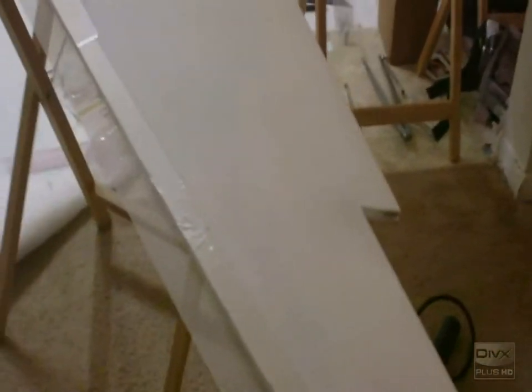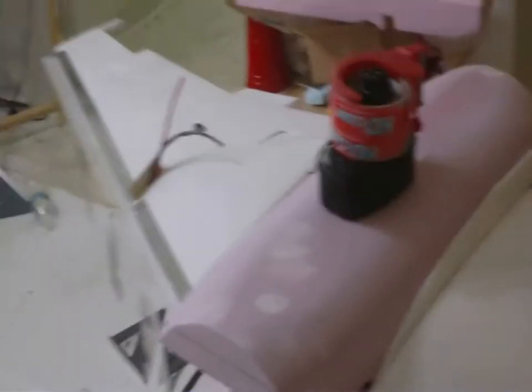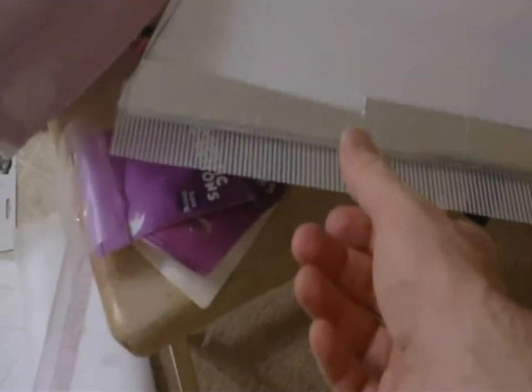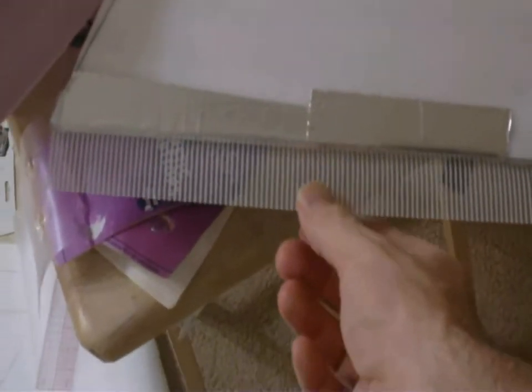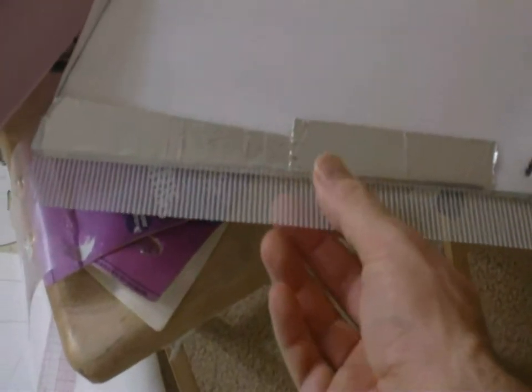Hey, this is Demon Driver back with more A300 build. What's going on here is this is the underside of the A300's wing. What I'm doing is I have drywall tape, fiberglass tape.